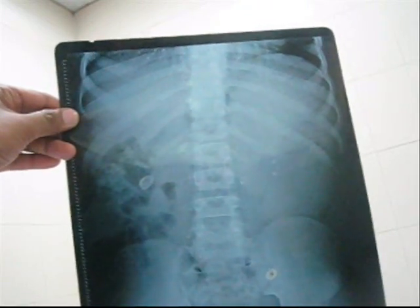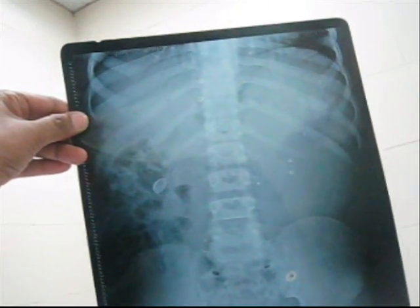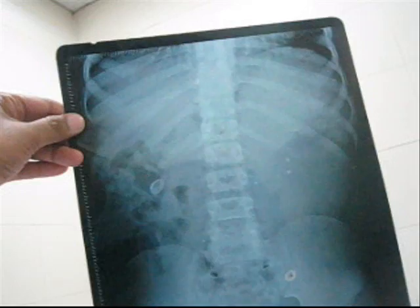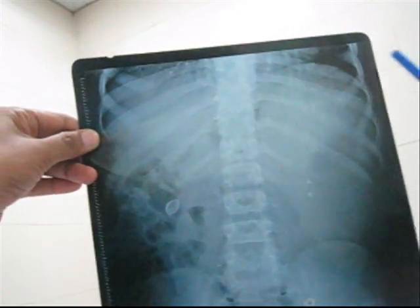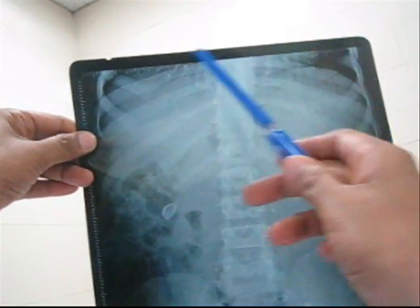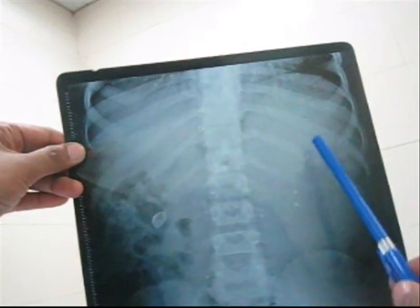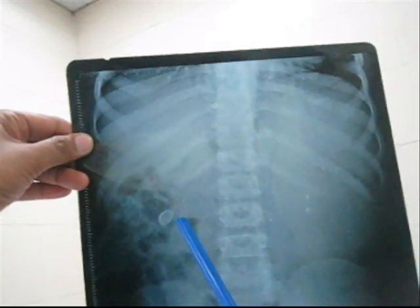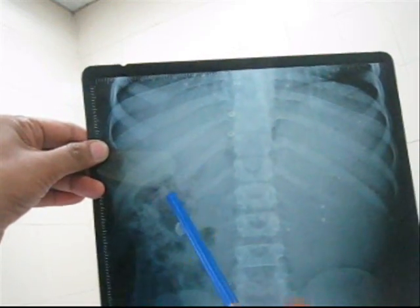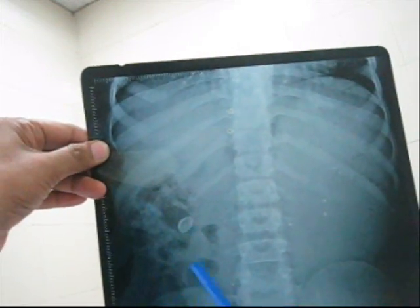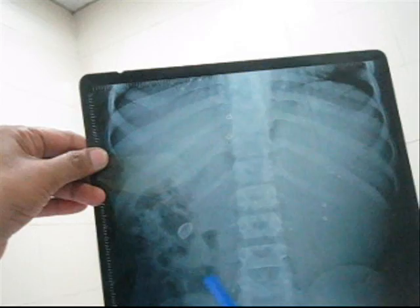This is the plain x-ray KUB — the kidney, ureter and bladder region — showing you a little bit of the chest area so that you can see the gas under the diaphragm. Here you see a radio-opaque shadow, and here you see some radio-lucent shadow — maybe some feces in the bowel.